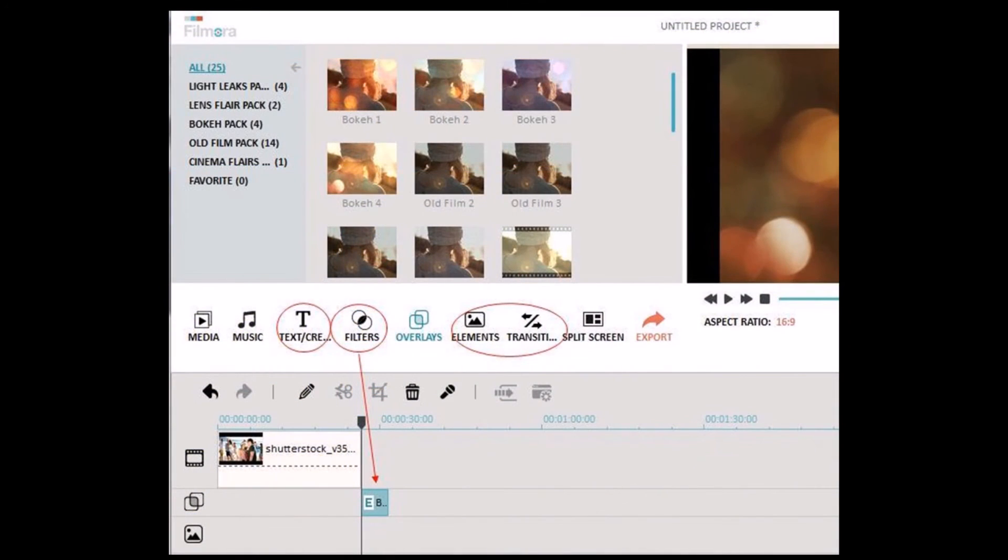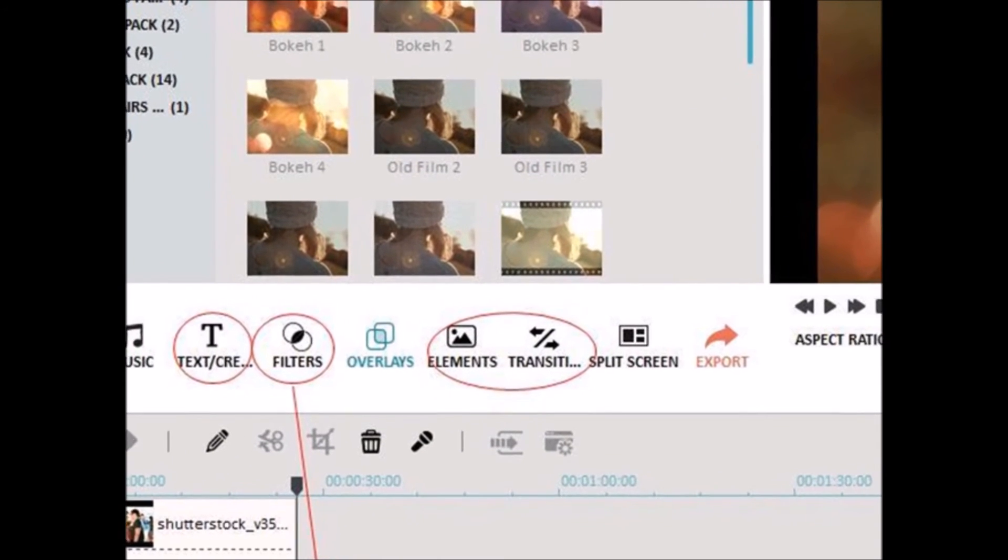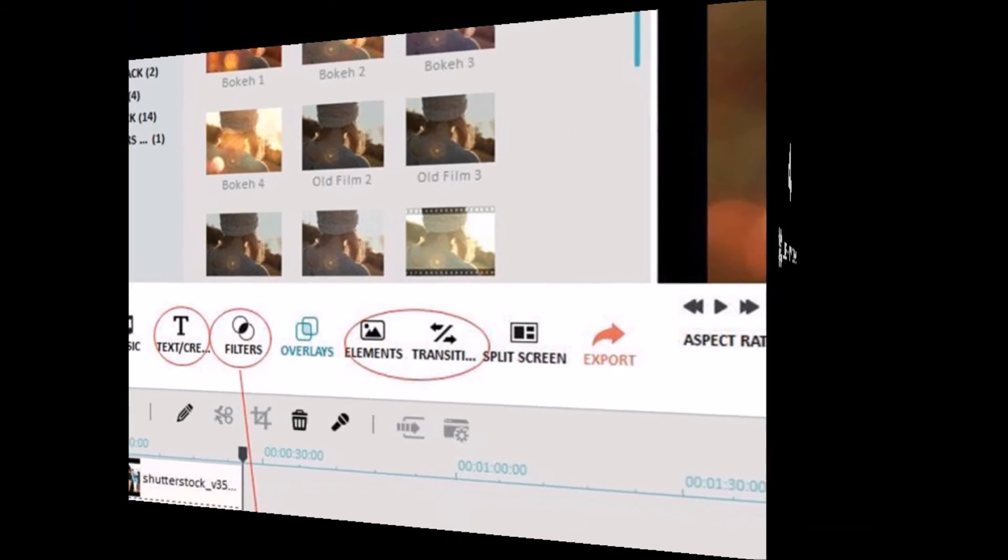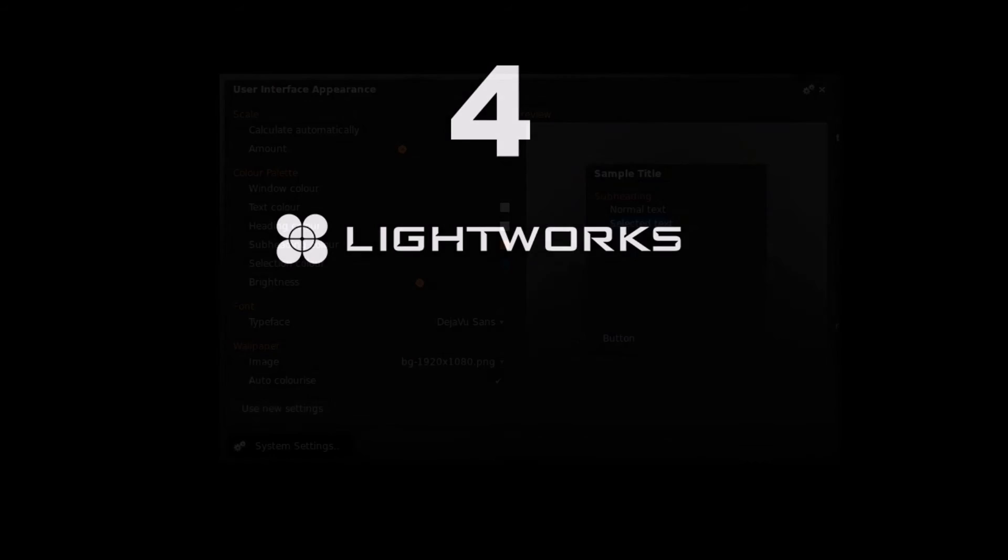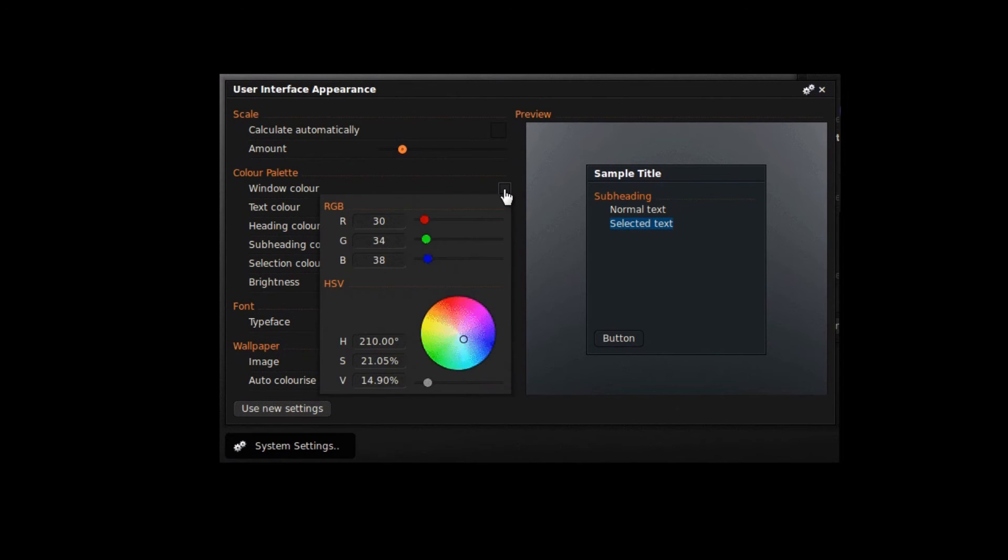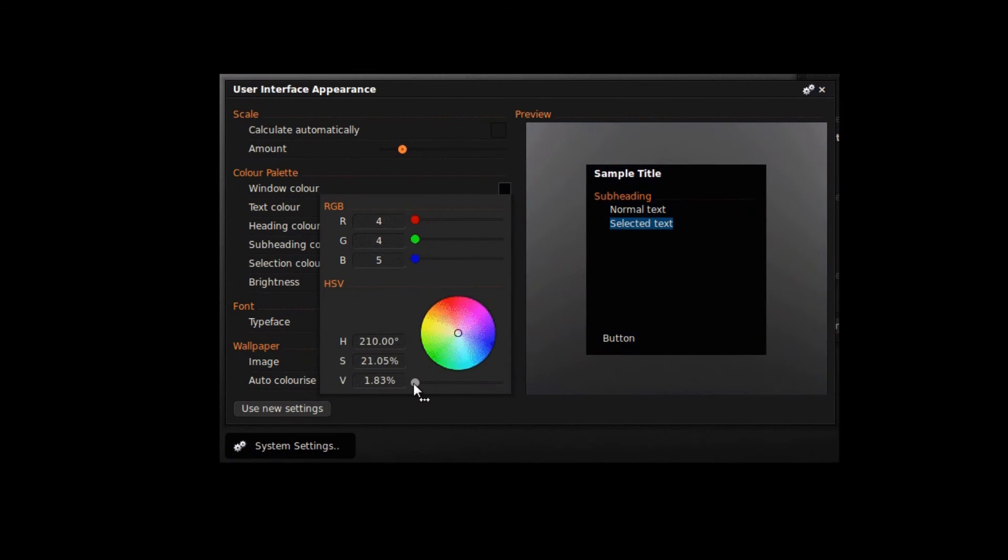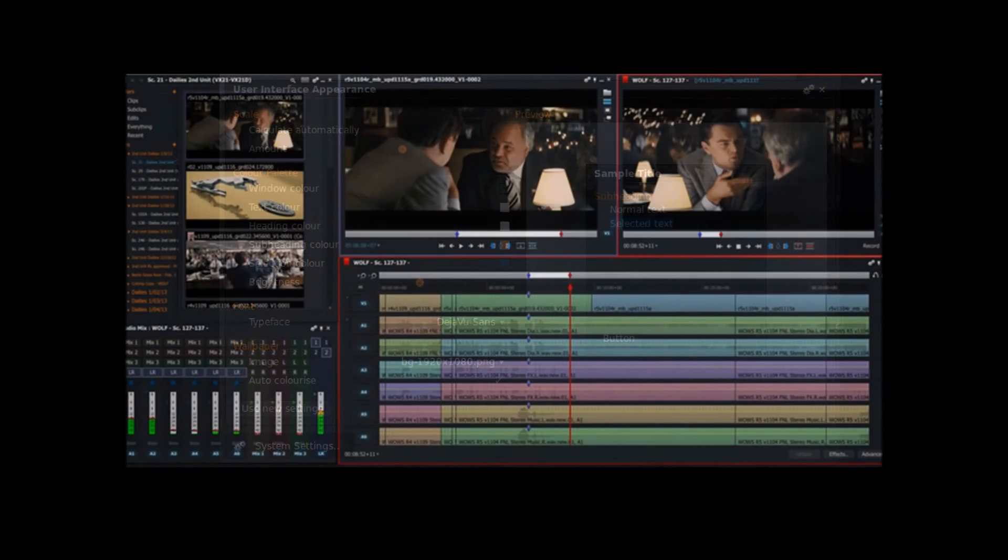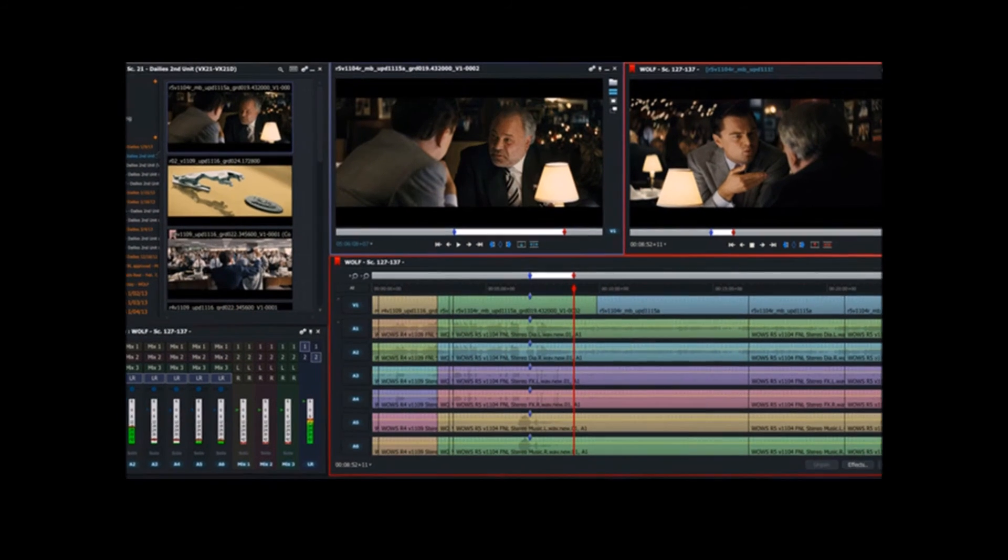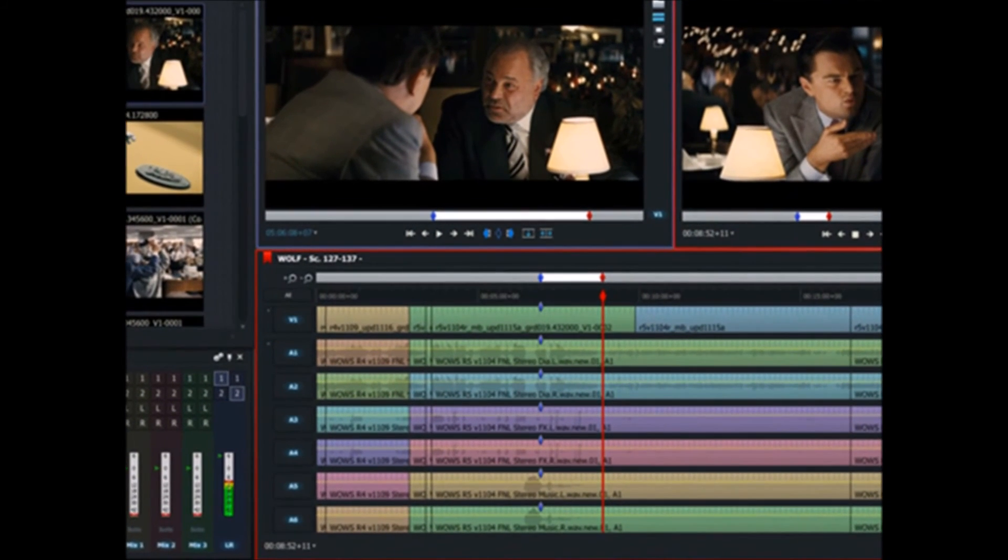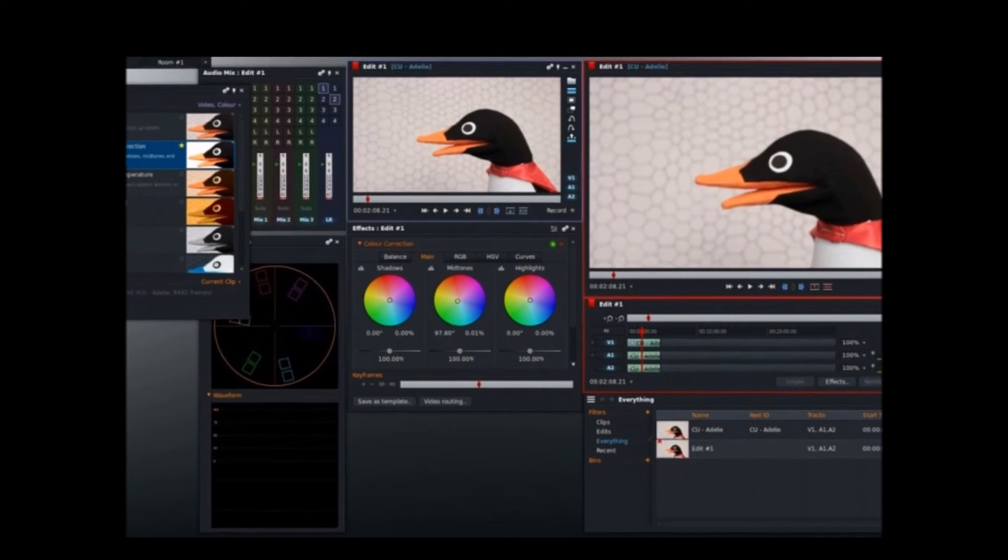Number four on the list, we have Lightworks. Lightworks is a professional editing software that has a powerful background import render tool, as well as an export engine, color correction, multi-channel audio mixer, pre-configured templates, titling, and other real-time effects, including over 100 presets. It also works on all major operating systems.